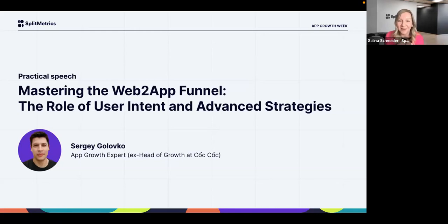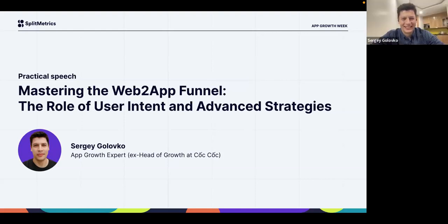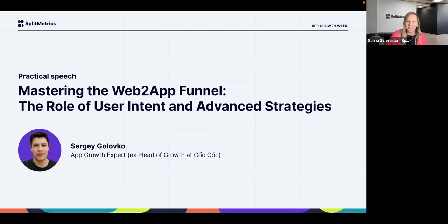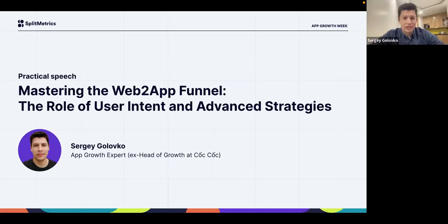It's a pleasure to introduce our next speaker, Sergei Golovko, a renowned app growth expert and former head of growth at CopCop. Today he's here to share his strategies on how to effectively convert your website visitors into app users. Welcome, Sergei.